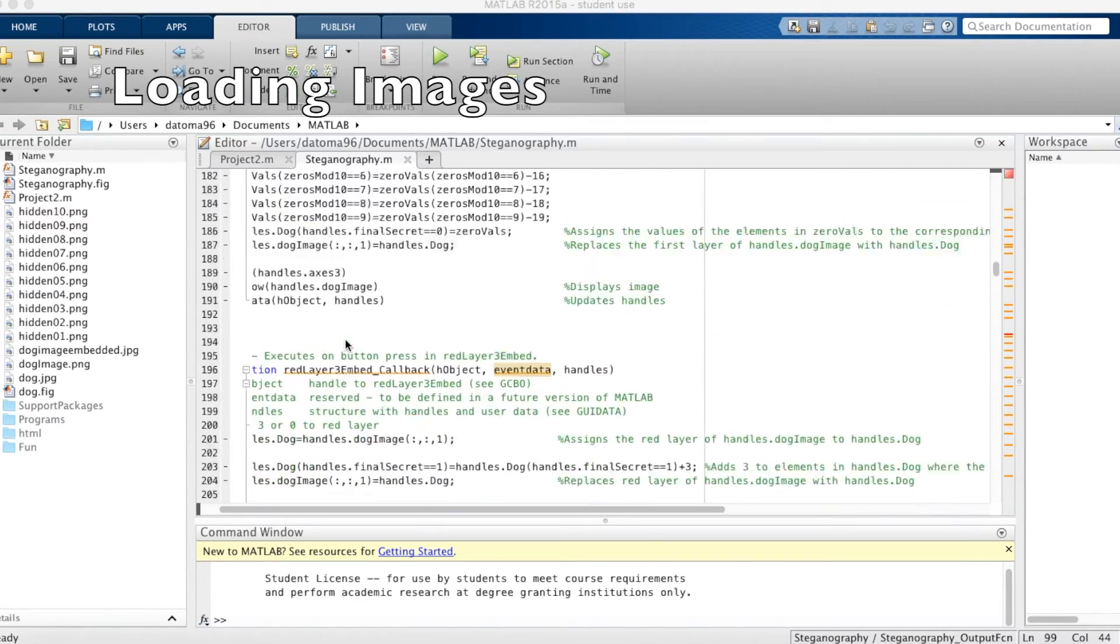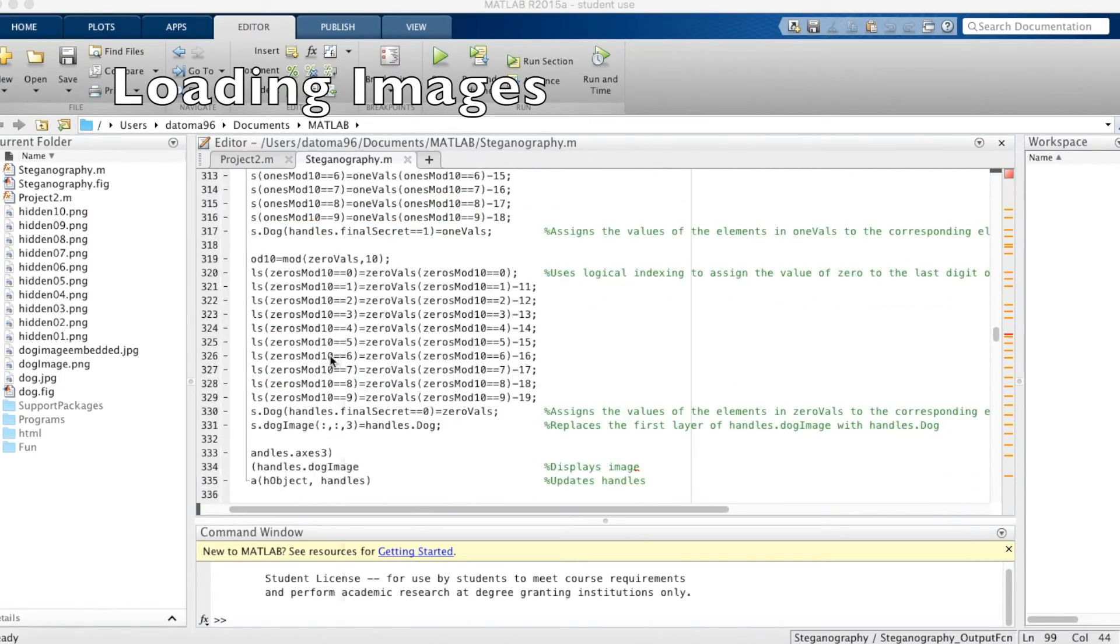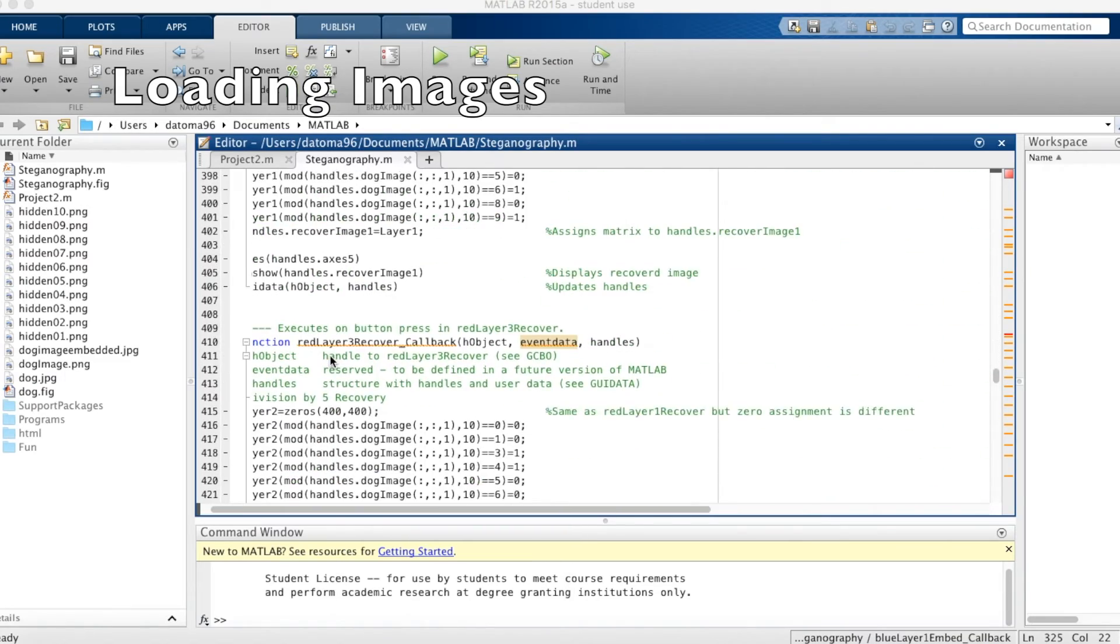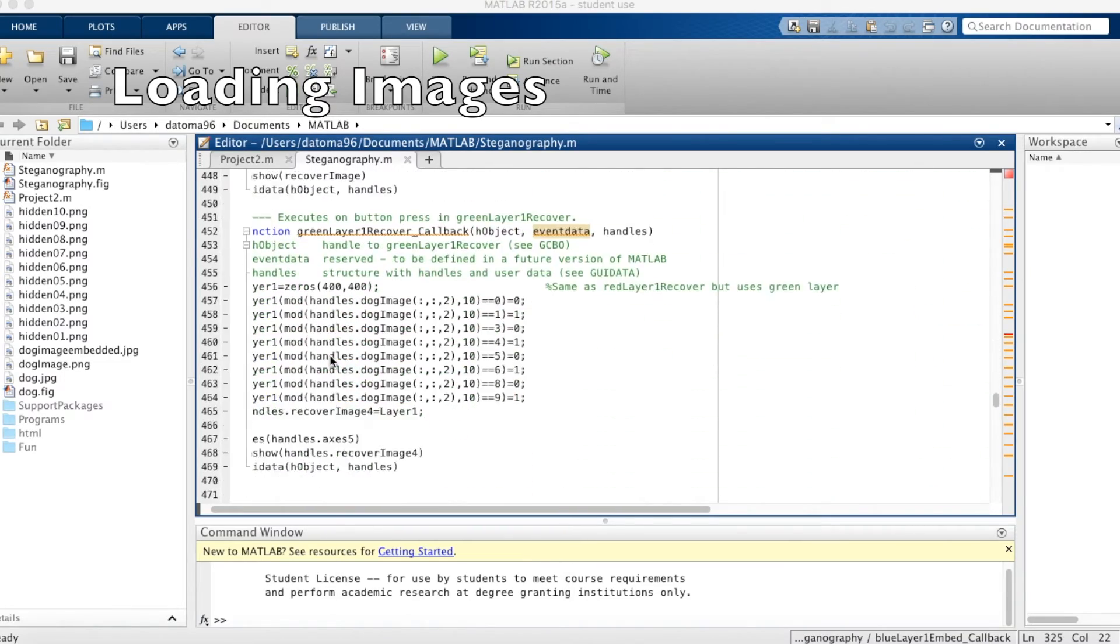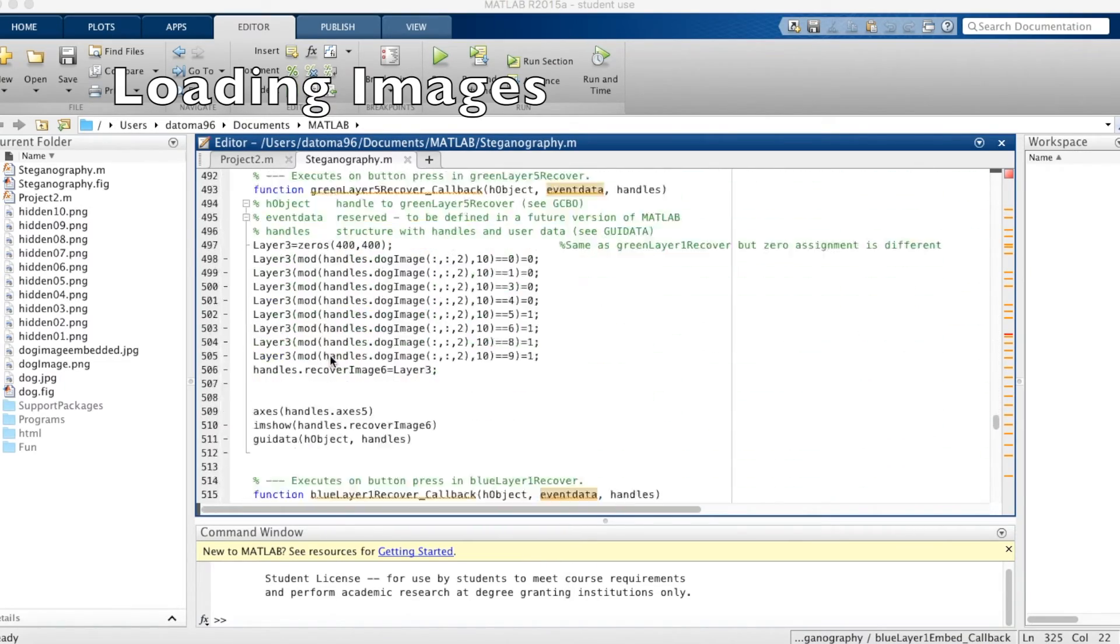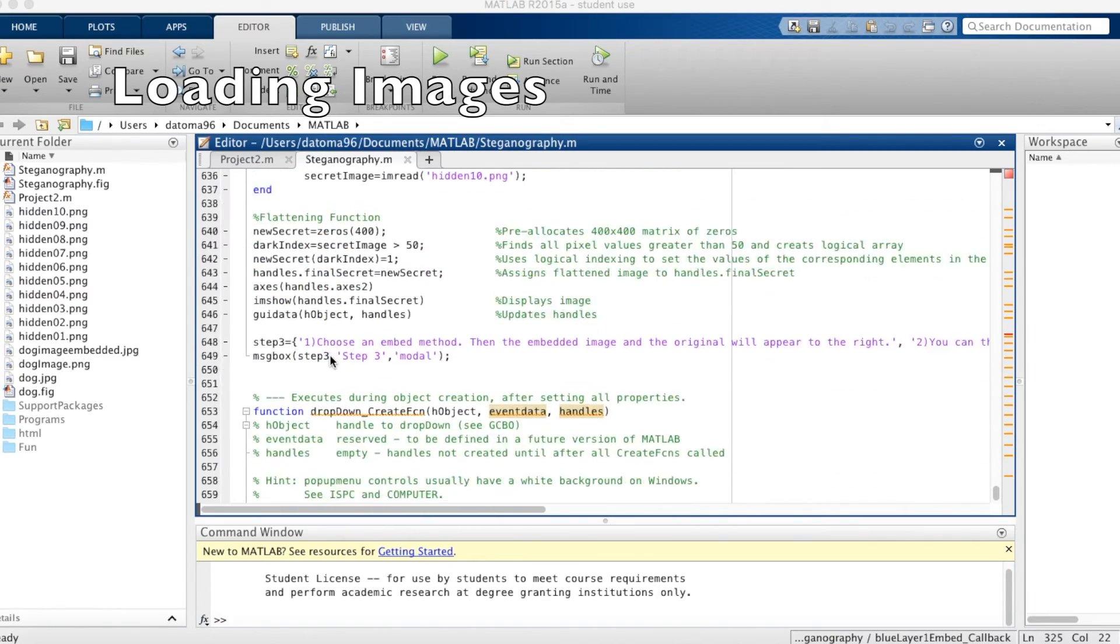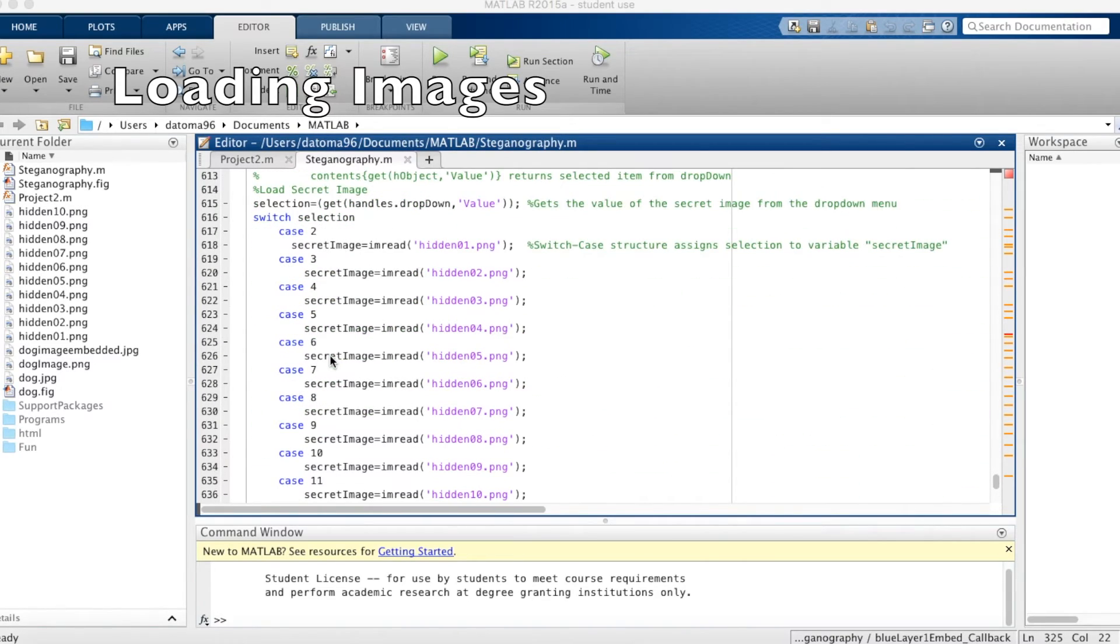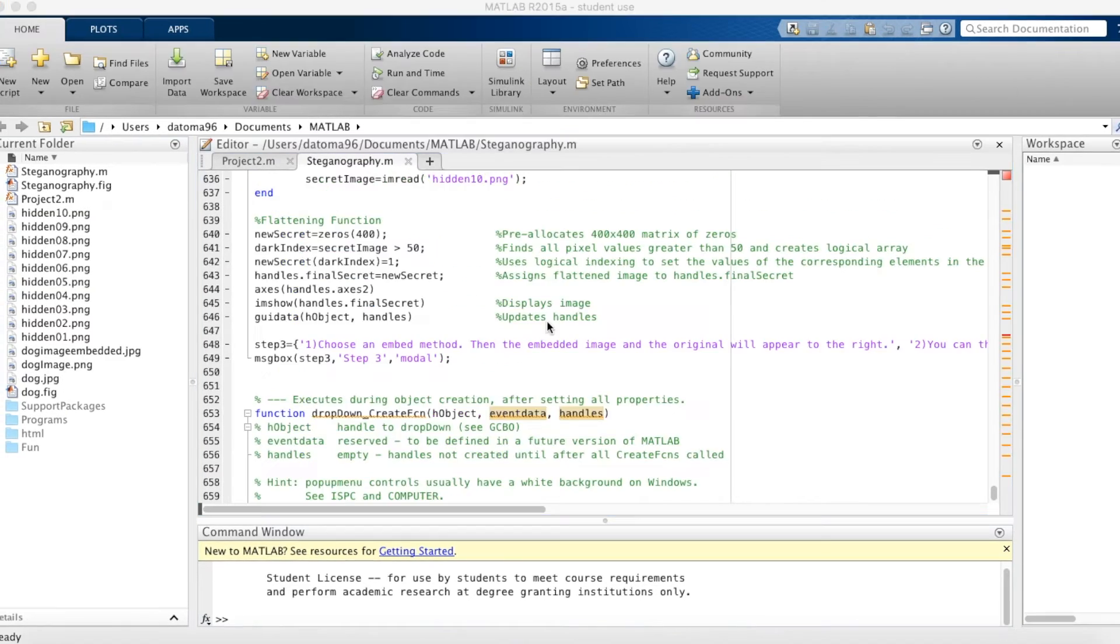Then way down here, we had loaded the secret image. And the secret image is down at the bottom. We used a drop down menu. Here it is, the drop down menu. And we used it by doing a switch case, which assigns the value of the hidden image chosen to a variable called secret image.